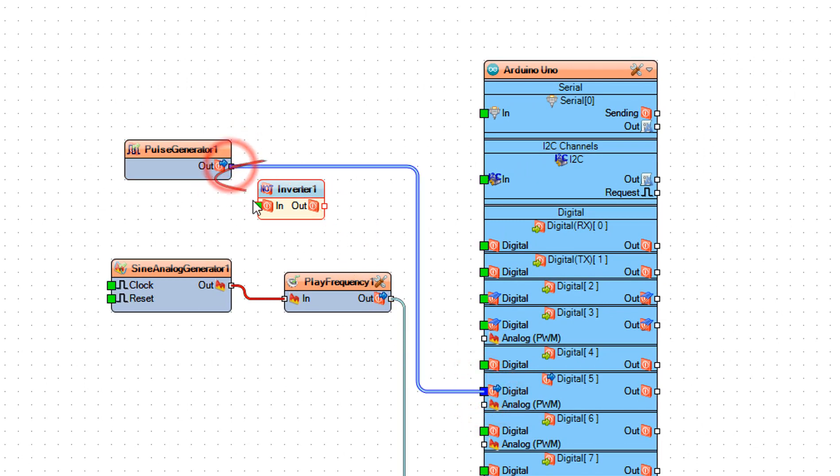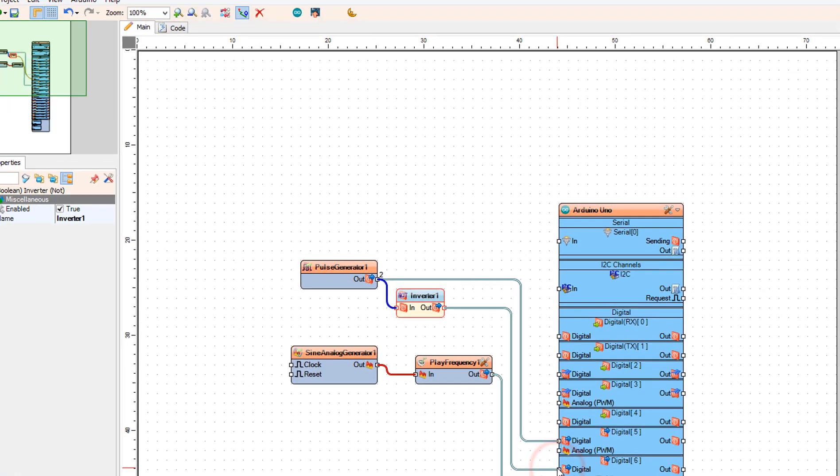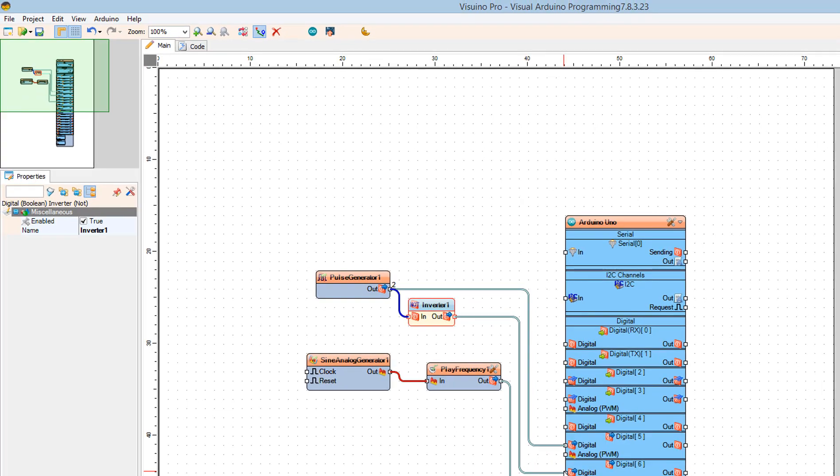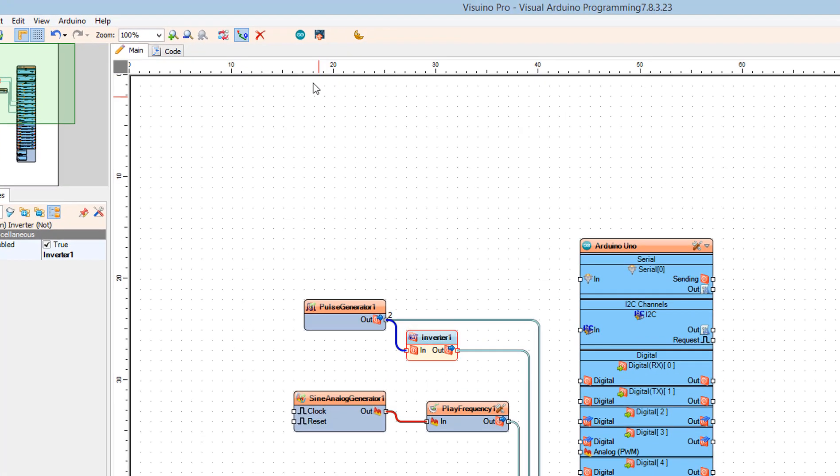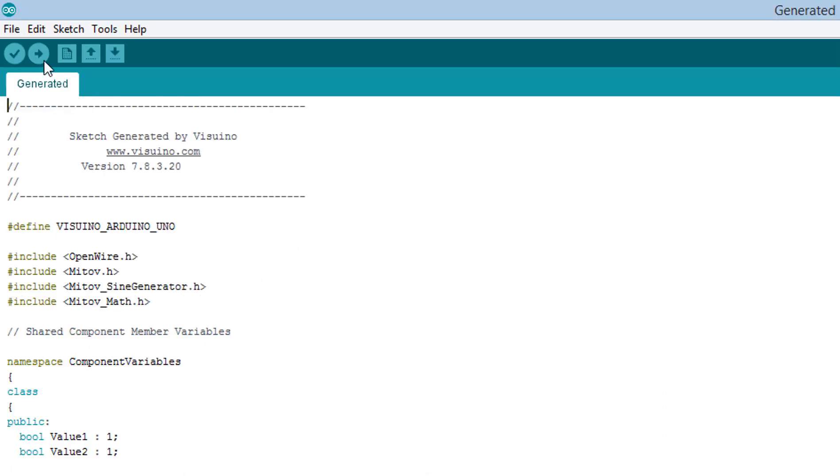Connect inverter 1 pin out to Arduino board digital pin 6. Click the send to Arduino button, and in the Arduino IDE, click on the upload button.